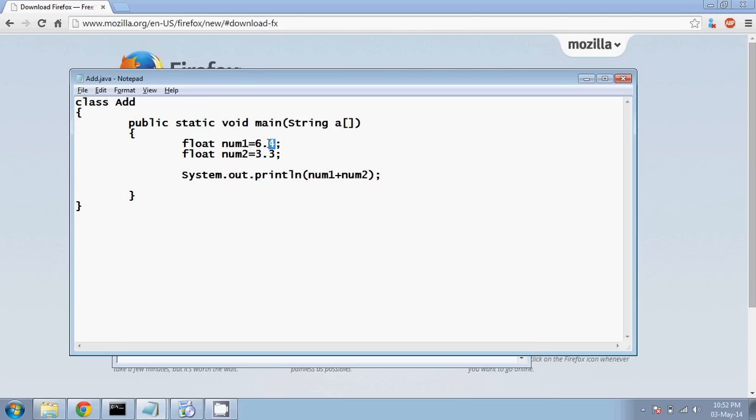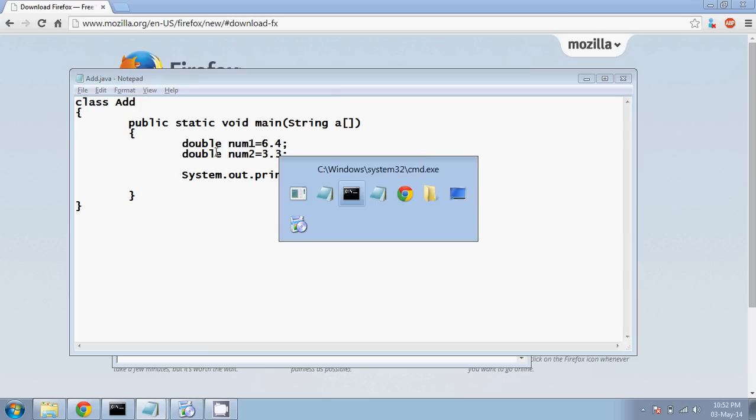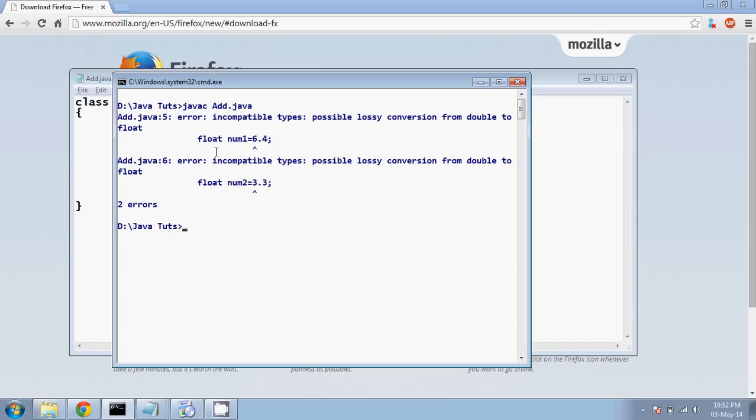All real numbers are double. So when I say it as double and now if I compile this, now it's getting compiled, right? Because by default all decimal values are double.